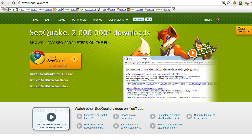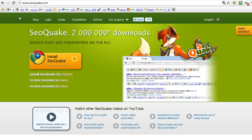So go to SEOquake.com and download it. Make sure you're using Firefox or Google Chrome. You can actually see an example in the picture here of what the plugin does. Basically when you do a search, it will insert an extra line of information with some extra data for each of the results within the search engine.